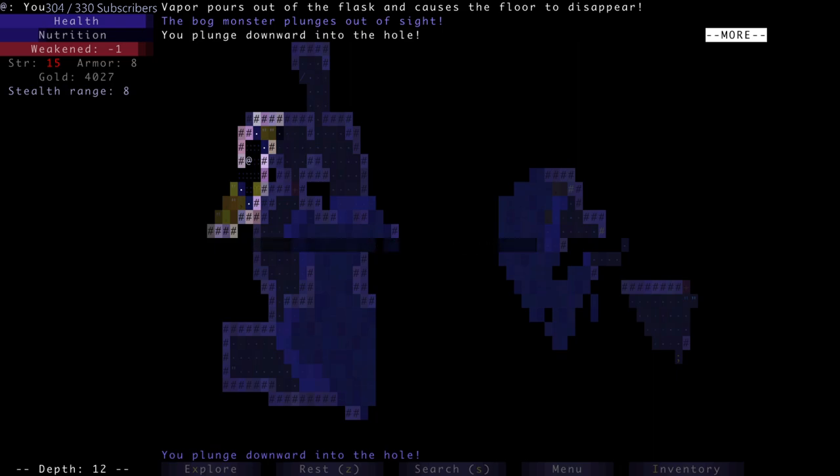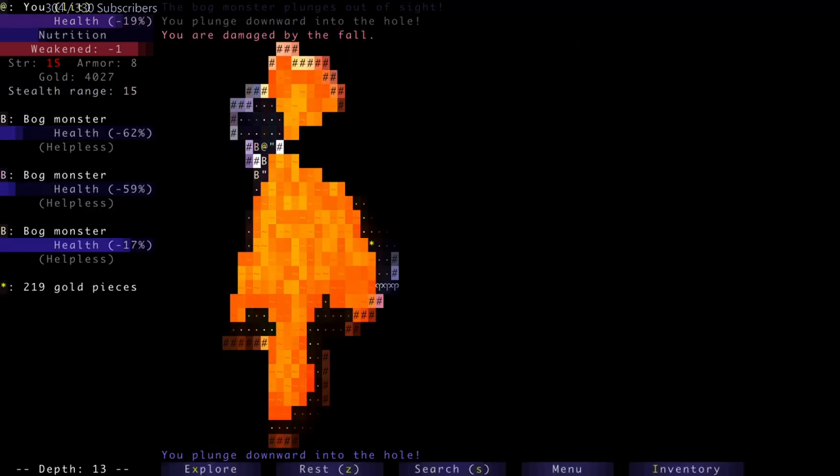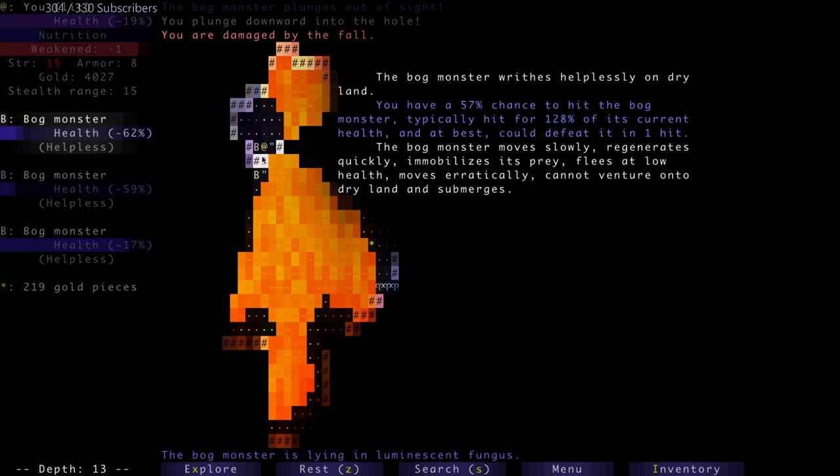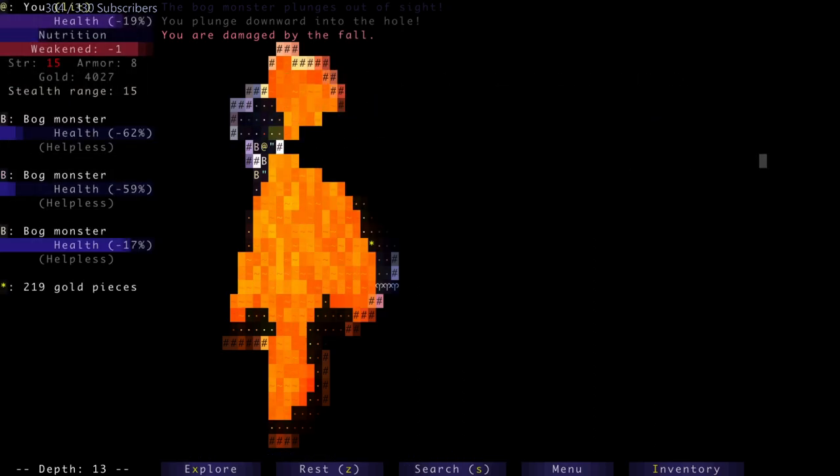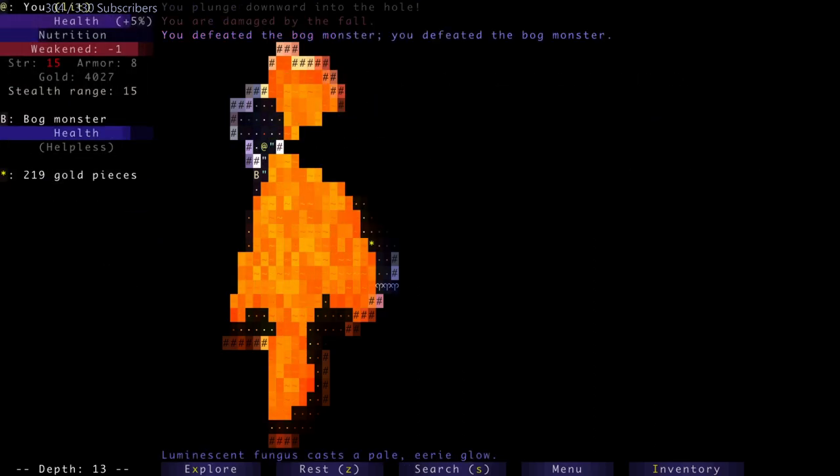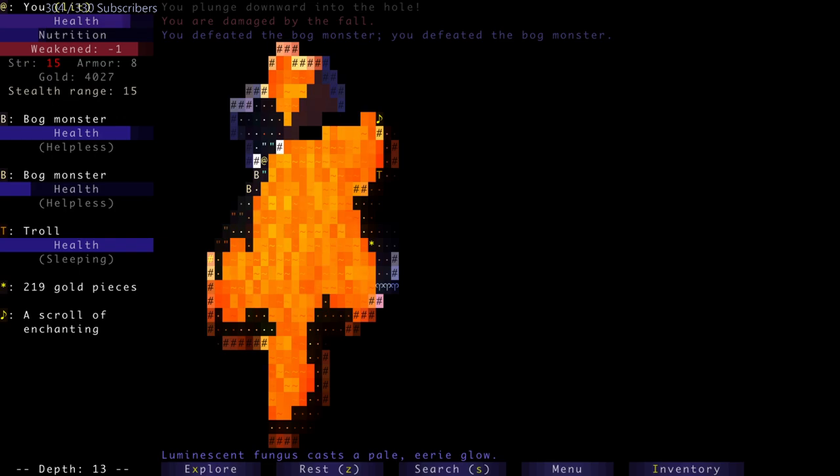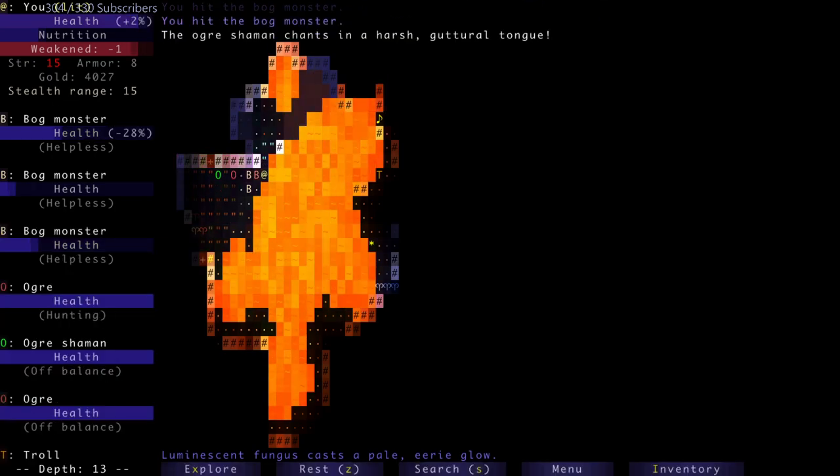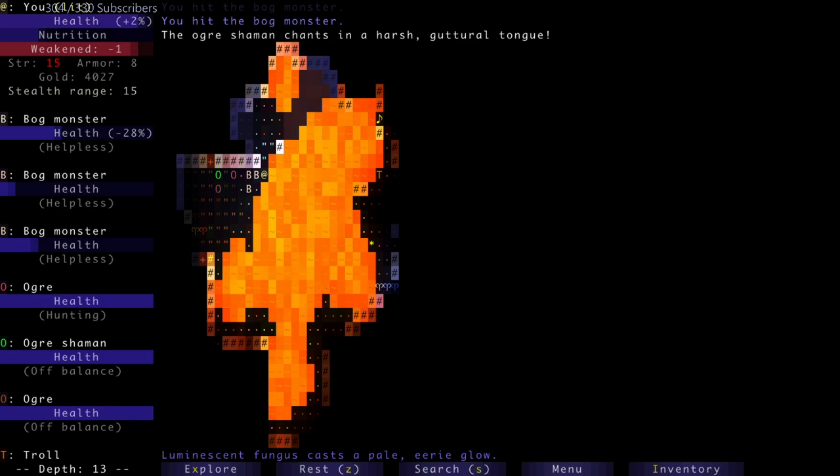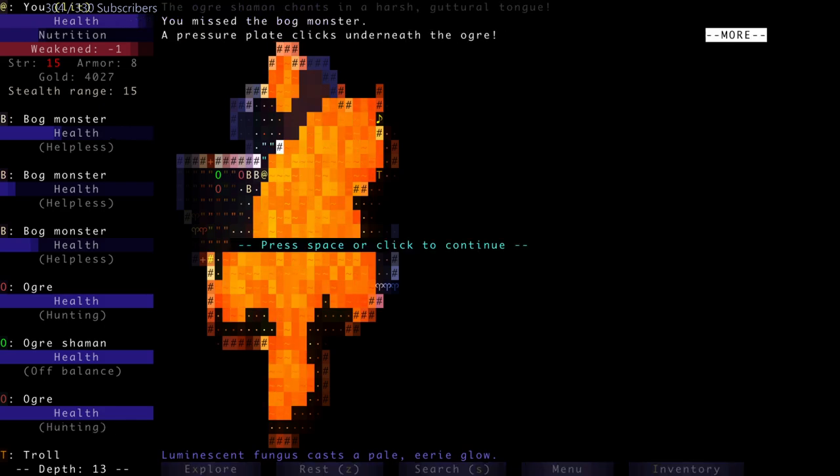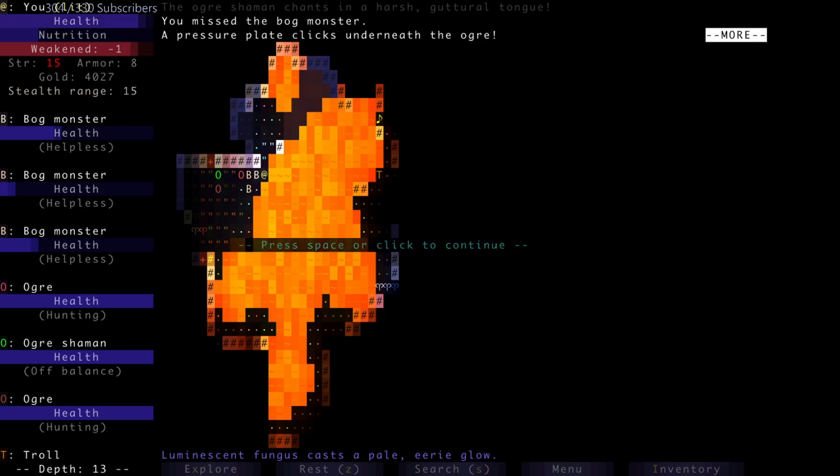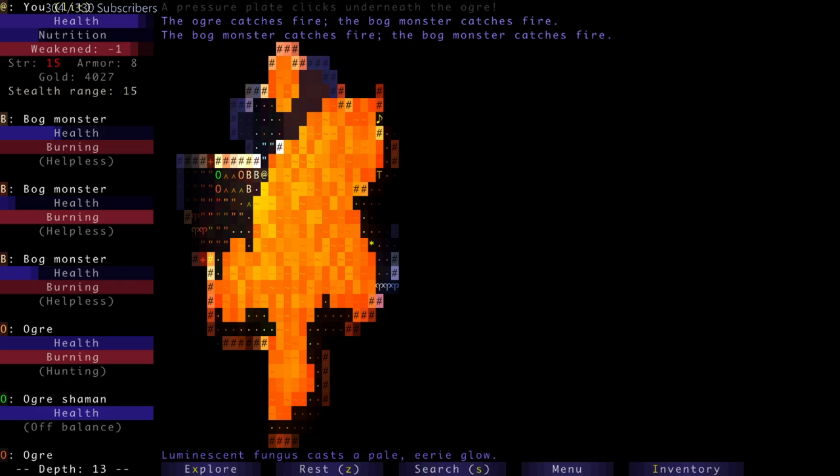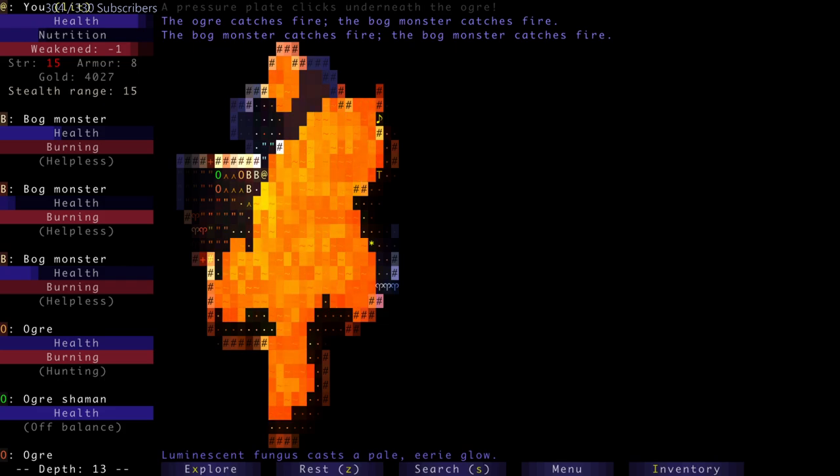Wow, there was a lot of them, good lord. There's also an ogre shaman back there. And one of them triggered a pressure plate which seems to have set the ground on fire and they're now all burning. Yes, as far as I know. Why did I plunge into lava? I thought I was a tile higher. Oh man.